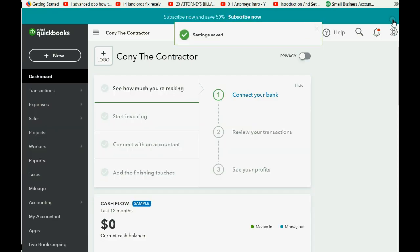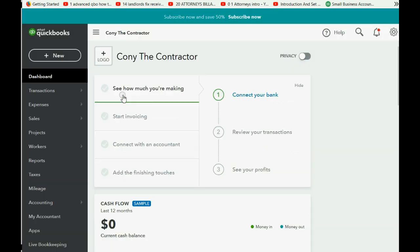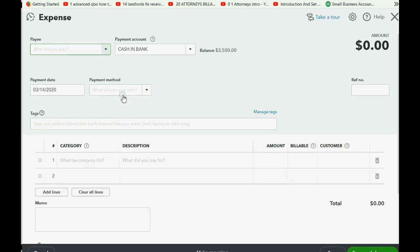Just to demonstrate the difference: when we close the account settings window and open up the window for a new expense or check, notice on the right we now have a box that we can mark the expense as billable.